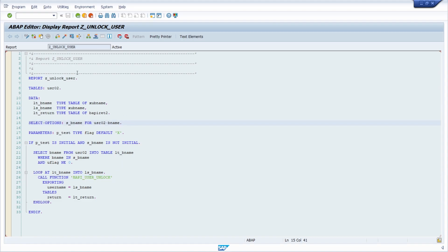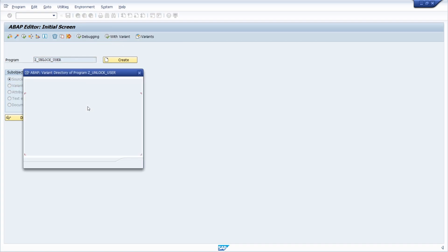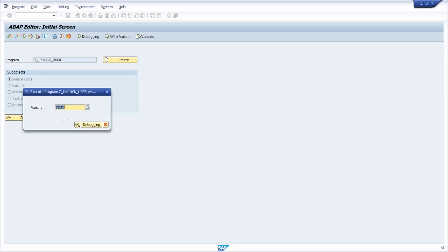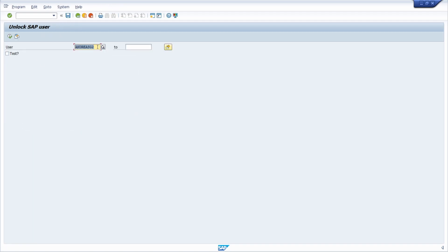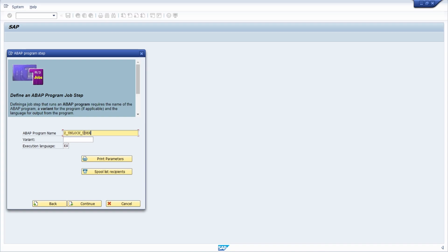Going one step back, if you execute with a variant you can select a variant. I have already created a variant called 'test'. Once selected, you will see that this will try to unlock a specific SAP user in running mode. I copy this report name with Ctrl+C, go back to the job wizard, and paste it into the ABAP program field with Ctrl+V. For the variant, you can use the F4 help or directly type in 'test'. You can also specify the execution language — in my case EN.